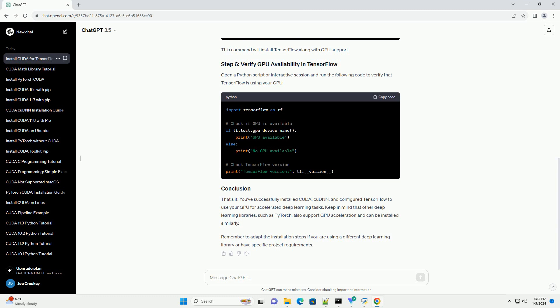Open a Python script or interactive session and run the following code to verify that TensorFlow is using your GPU. That's it. You've successfully installed CUDA, CUDNN, and configured TensorFlow to use your GPU for accelerated deep learning tasks. Keep in mind that other deep learning libraries such as PyTorch also support GPU acceleration and can be installed similarly. Remember to adapt the installation steps if you are using a different deep learning library or have specific project requirements.